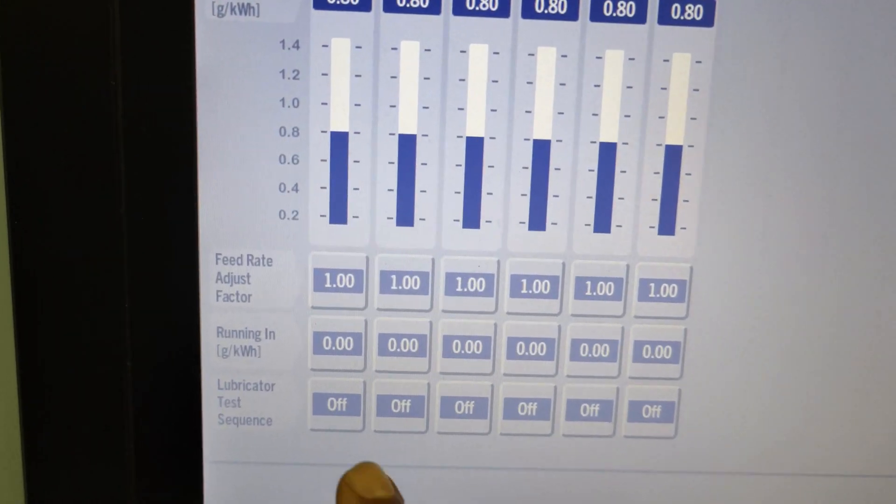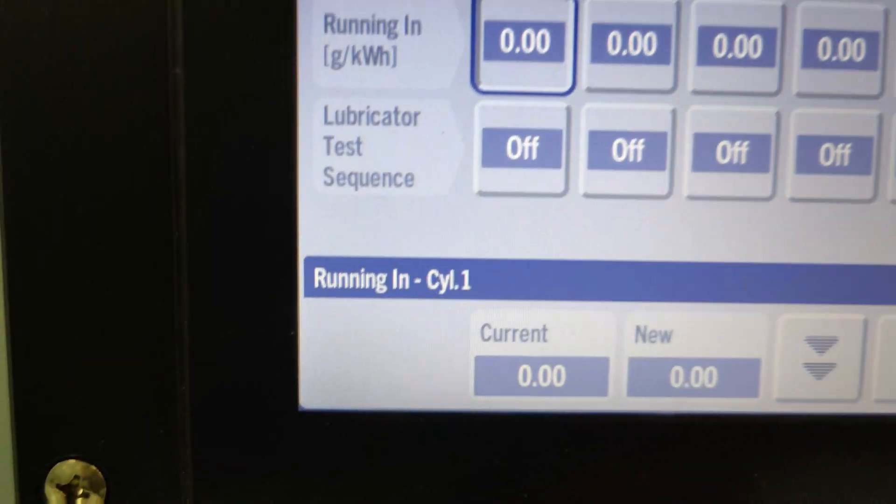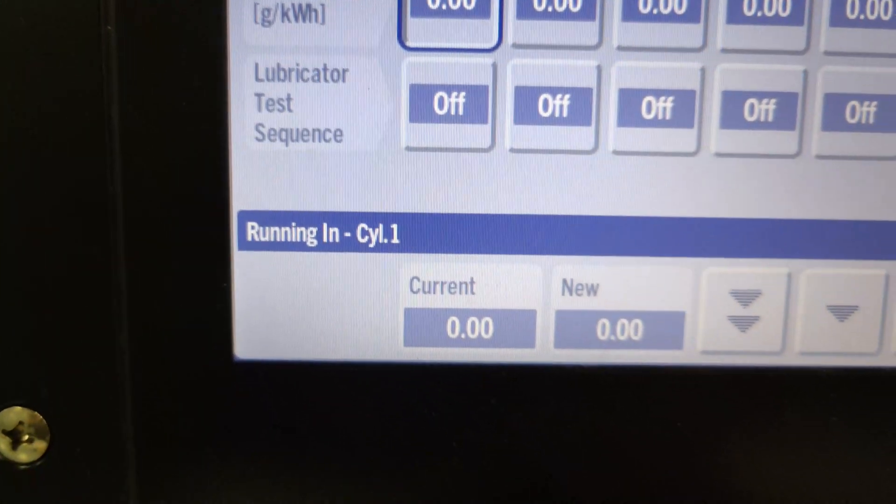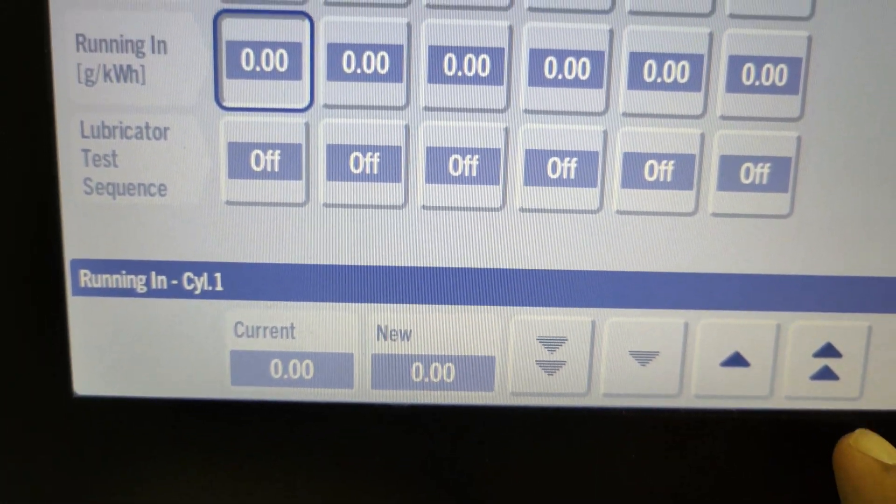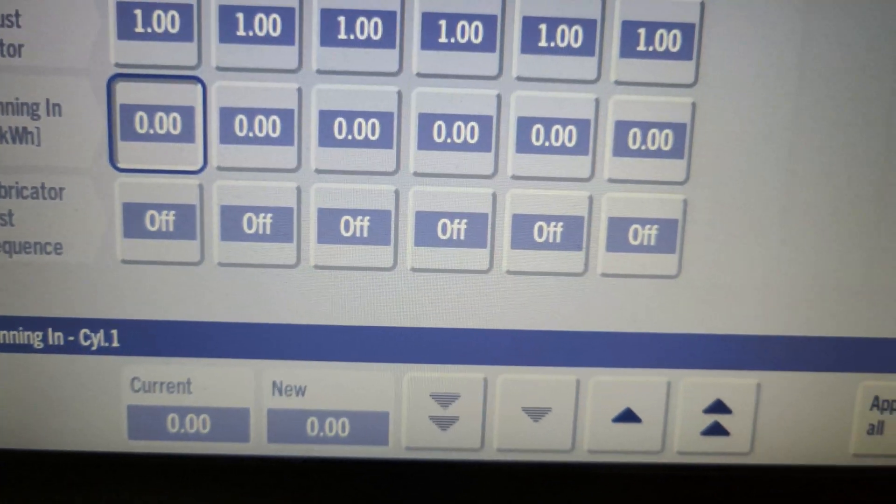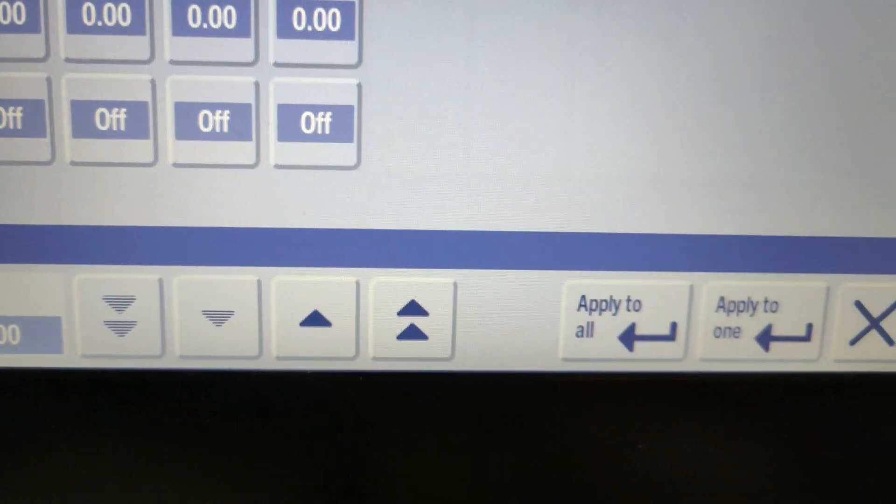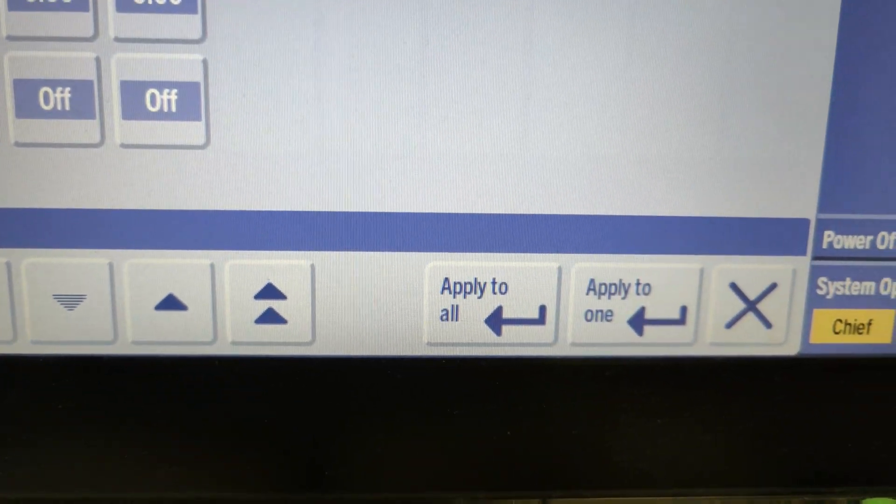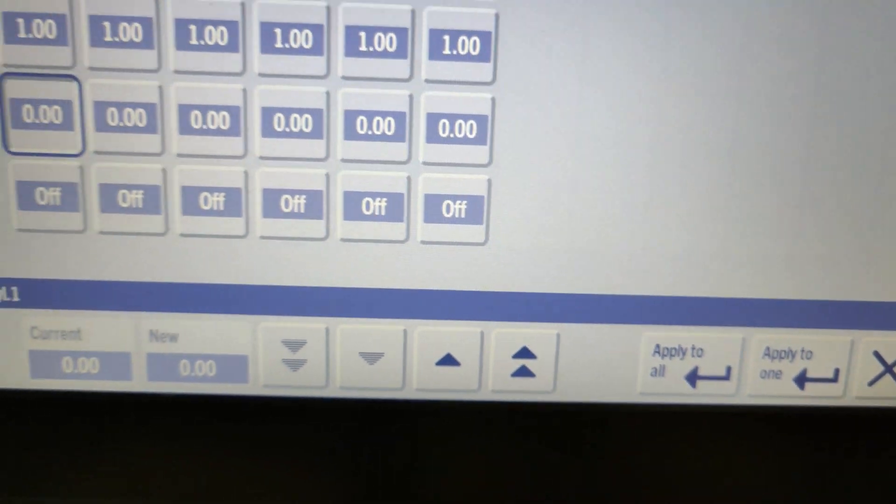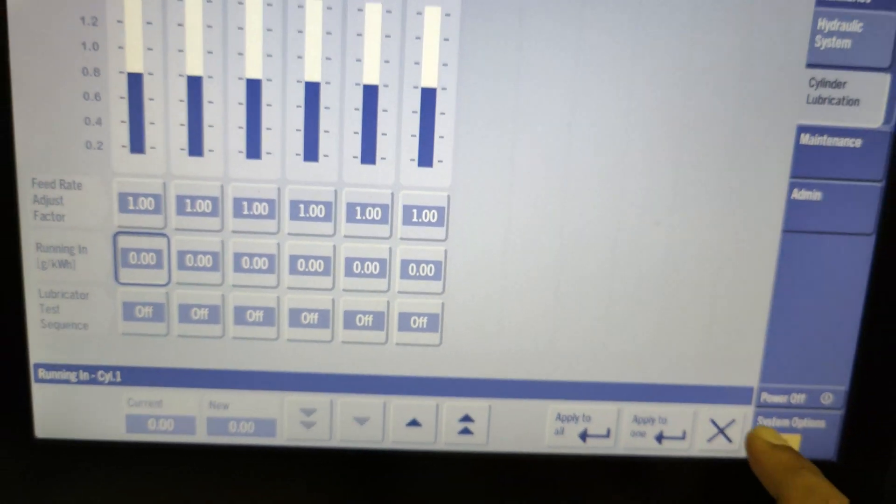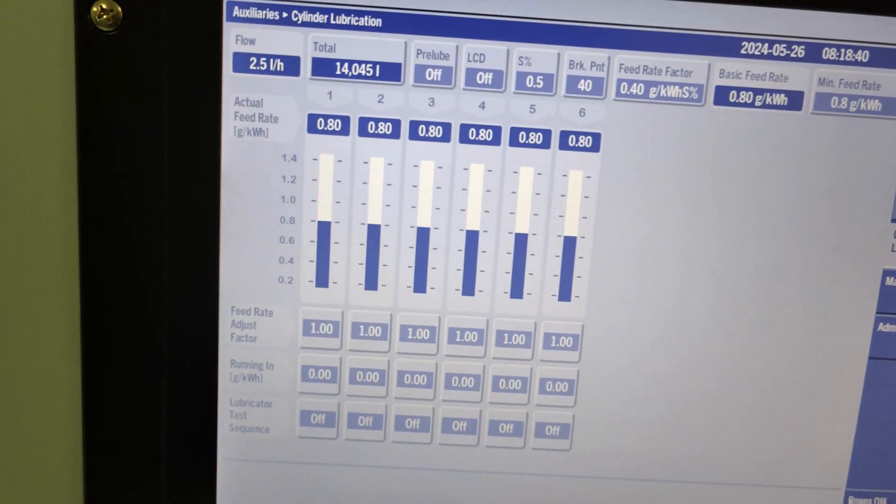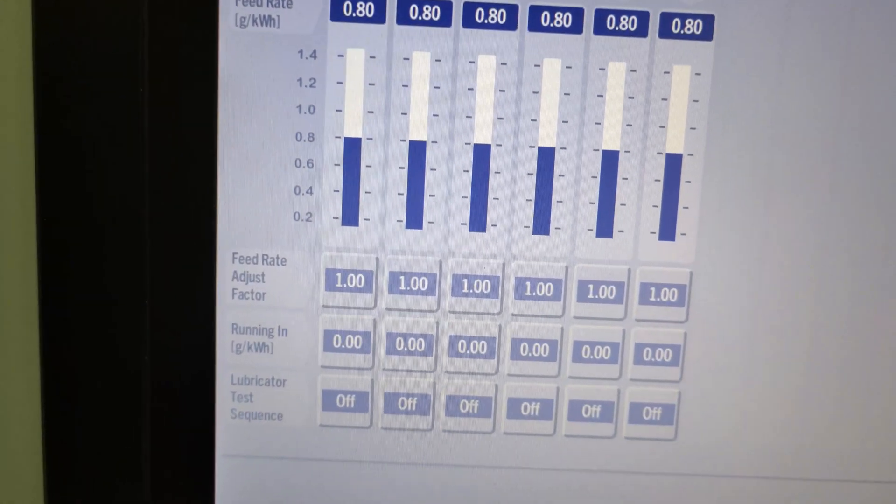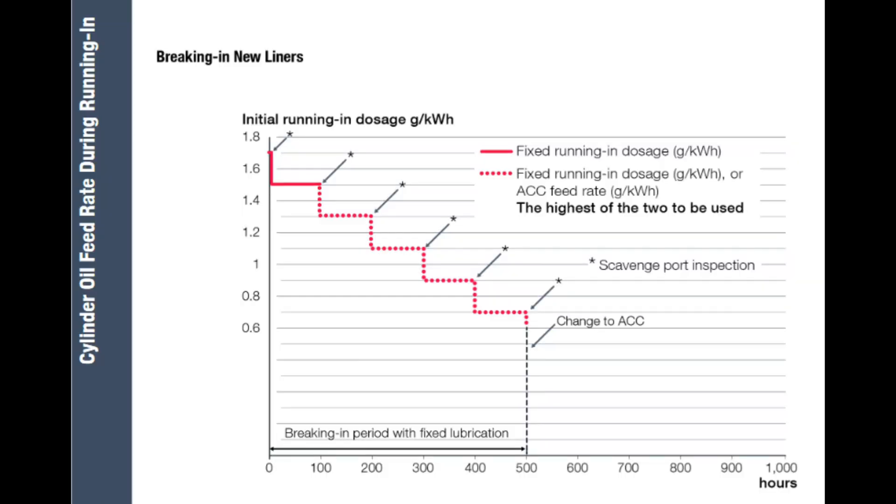The next parameter is running-in. All two-stroke engines require extra attention and lubrication during their first running hours. The first 500 hours are the most demanding. This is the period where the liners are run in, also referred to as the breaking-in period. Always follow the maker's initial running-in dose settings during this period.